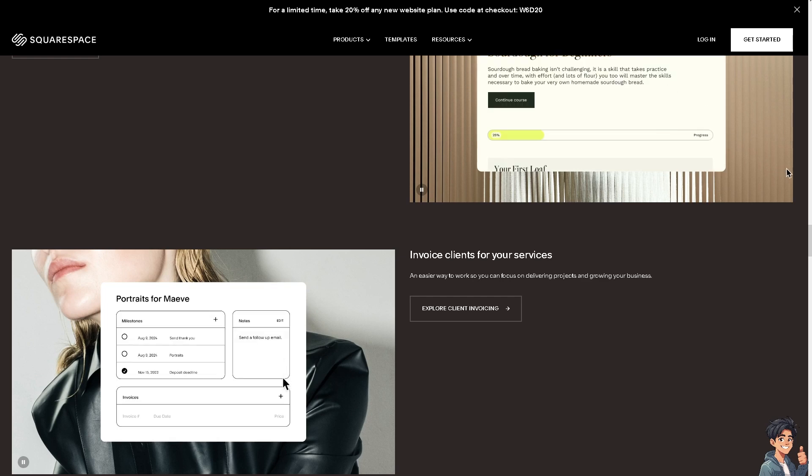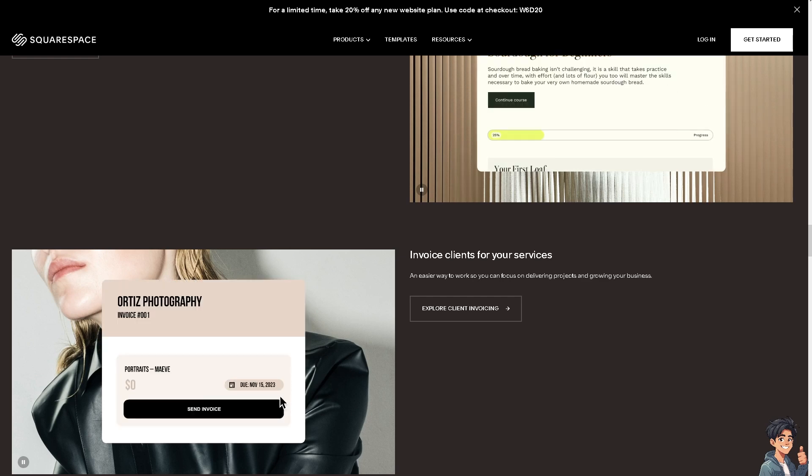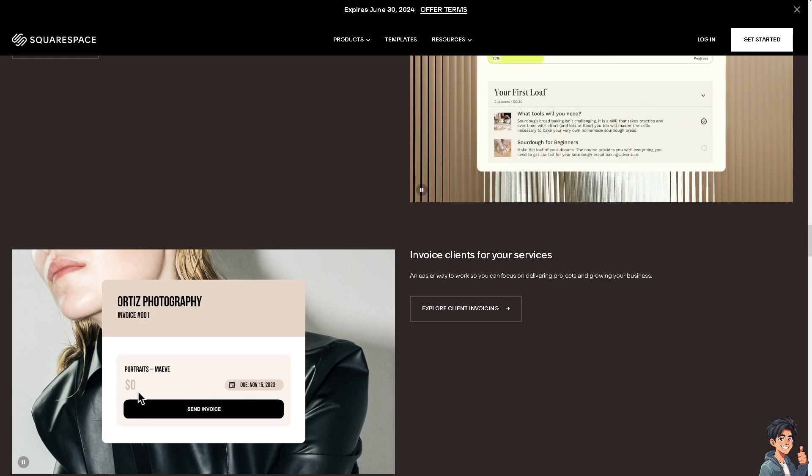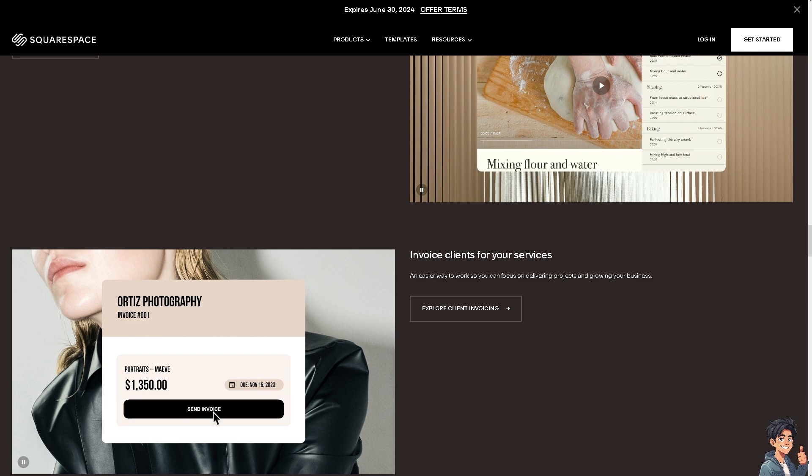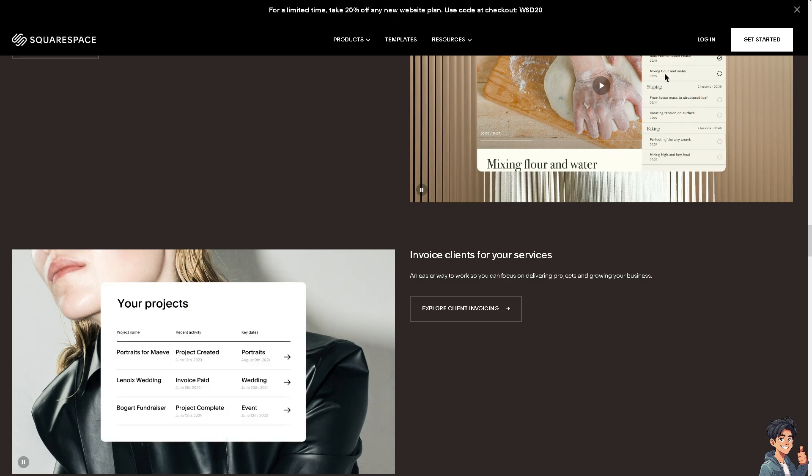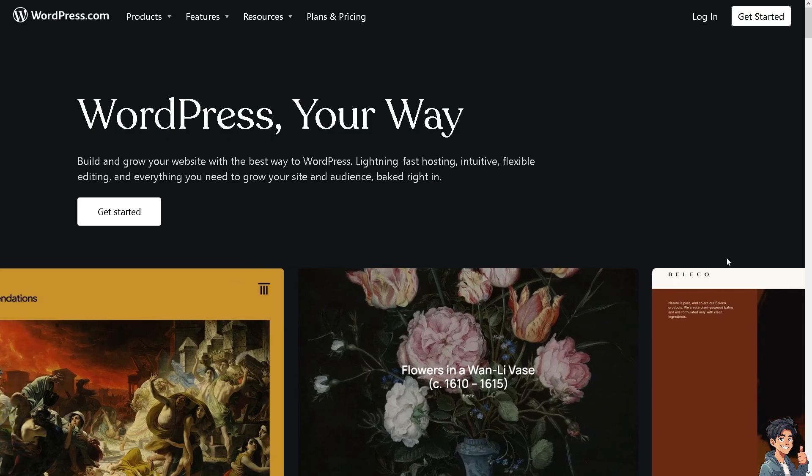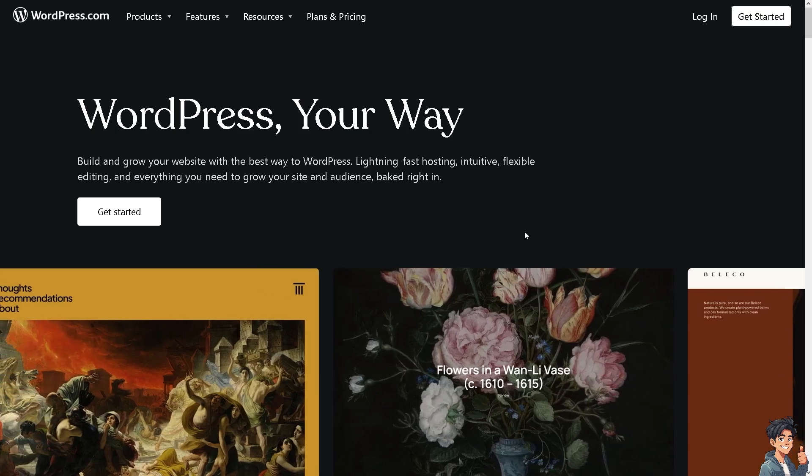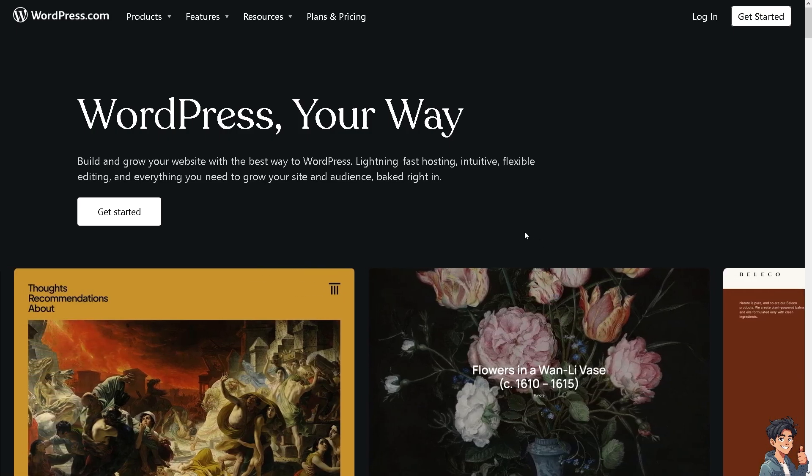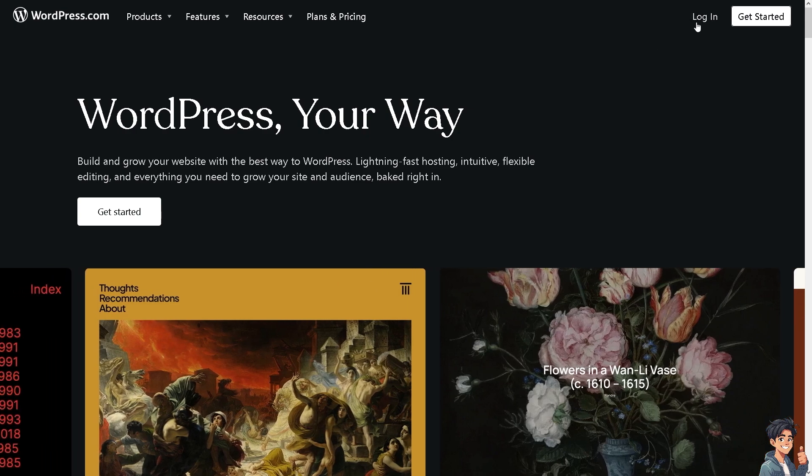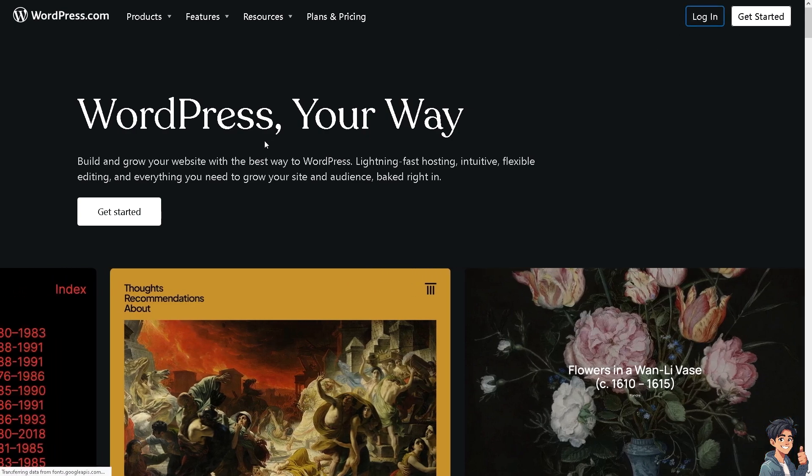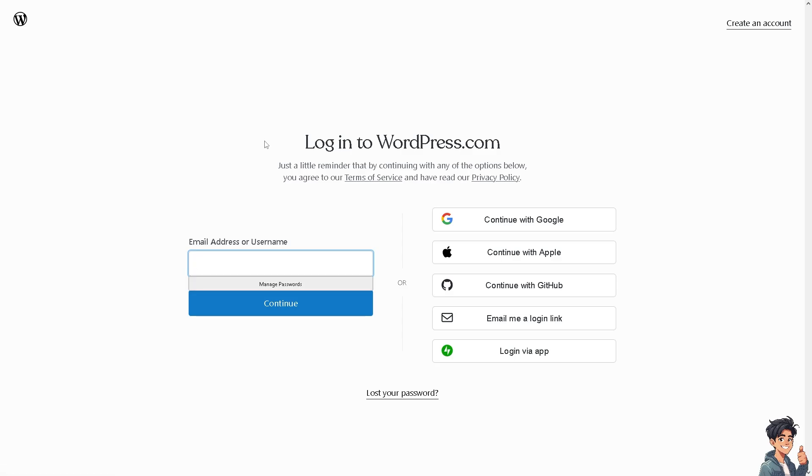Welcome back to Andi's Guides. In today's video, we are going to show you how to transfer a domain from Squarespace to WordPress. Let's begin. Now the first thing you need to do is to log in using your credentials.